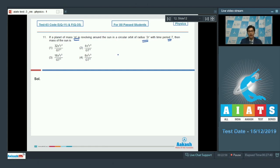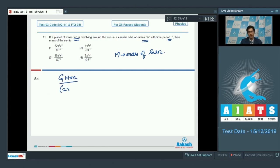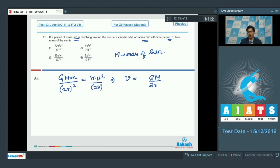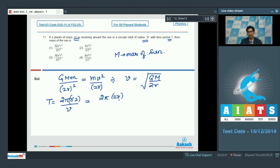From very basics, if the mass of the sun is M, then G·M·m divided by (2R)² should be equal to m·V²/2R. On solving this expression, we get V equal to √(GM/2R). The time period can be written as the circumference 2π·2R divided by the speed, which is 2π·2R divided by √(GM/2R).